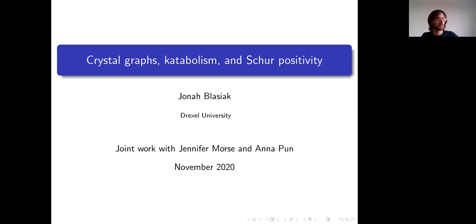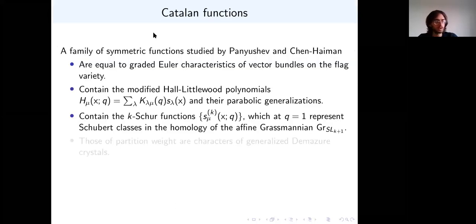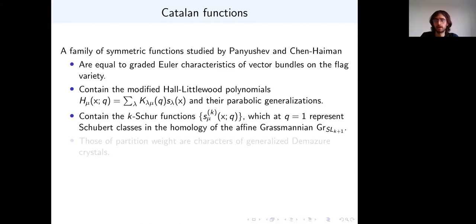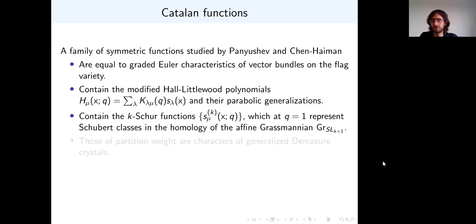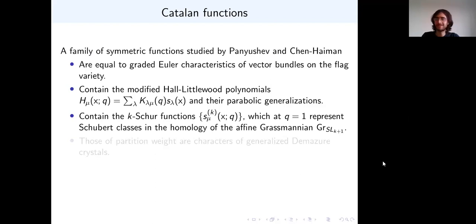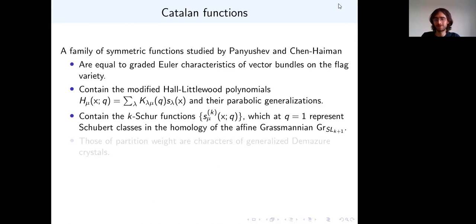Thank you for inviting me to speak here. If people interrupt me, that's fine — it's a little harder to get feedback in this setting from the audience. I can see a couple of you, but not too many. But feel free to ask questions.